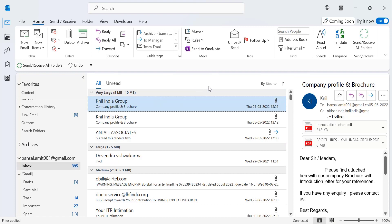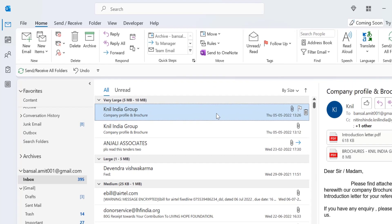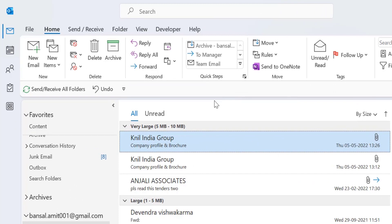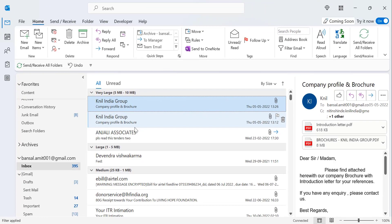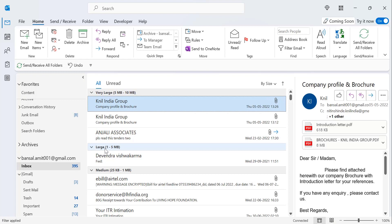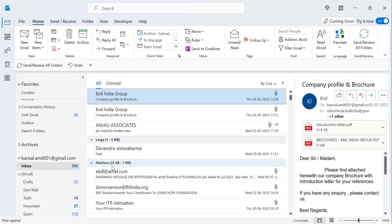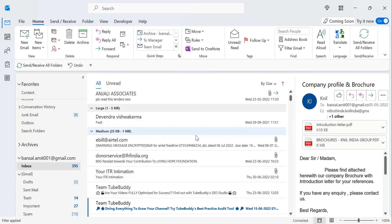All the emails are arranged in descending order — the bigger emails come on top and the smaller ones go below. You can clearly see categories: Very Large (5 MB to 10 MB) at the top, a few emails over 5 MB grouped in that category, then Large (1 to 5 MB), and some in the 25 KB to 1 MB range, and so on.